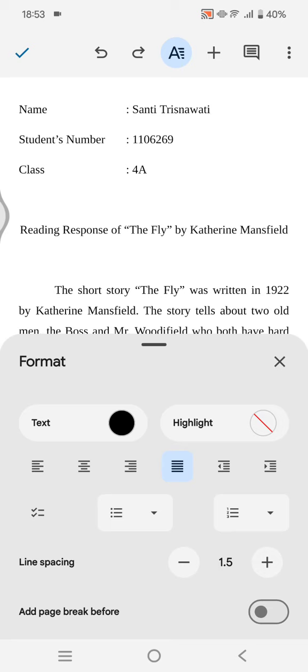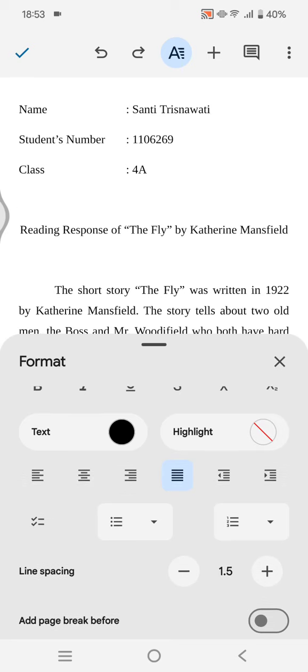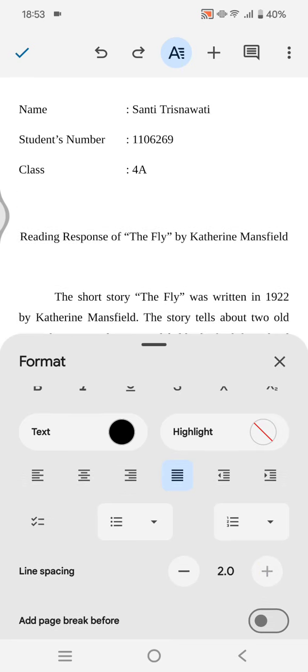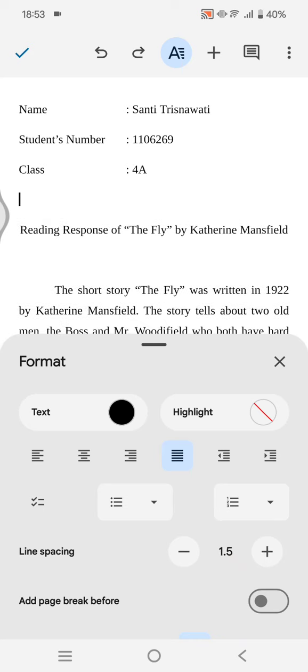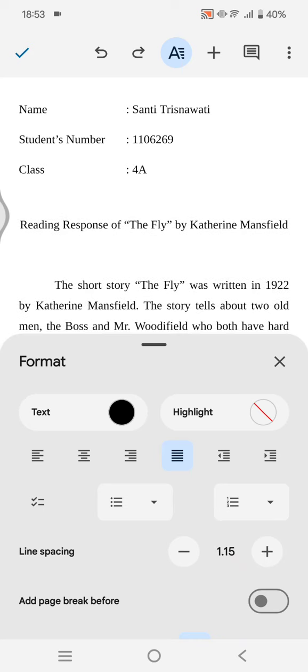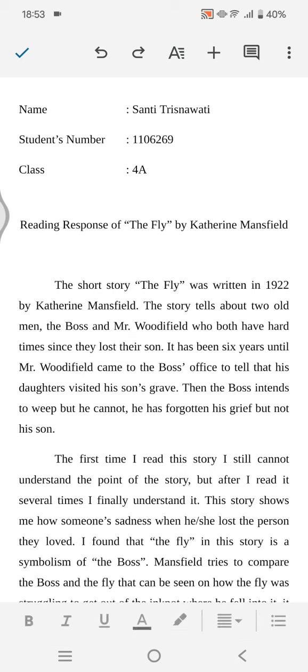If you want to make it double spaced, just click on the plus and it will change to two. If you want to make it lower, click on the minus icon. After that, you can close it.